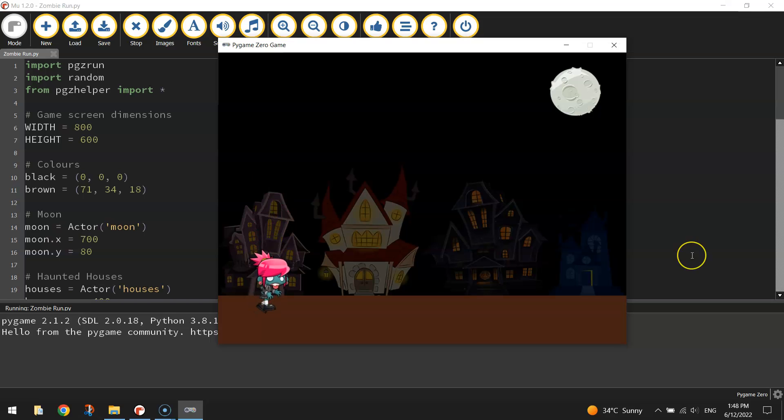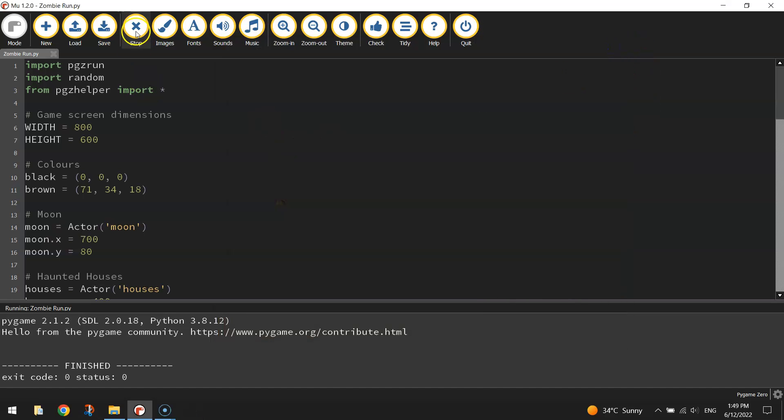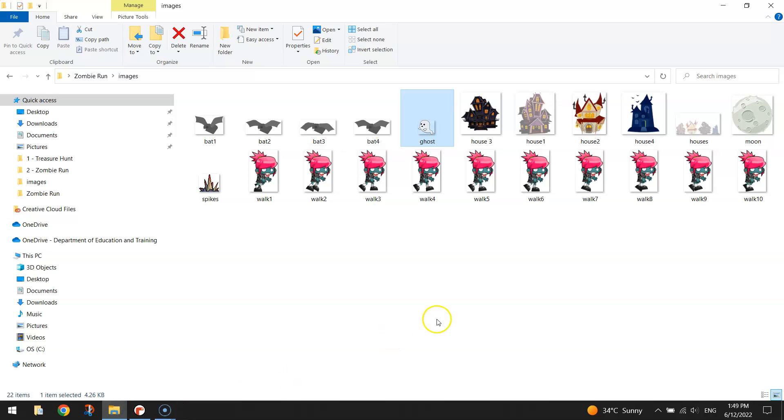Next thing we're going to be doing is bringing in a collectible item which is going to be a ghost that flies across the screen, not too far above the zombie's head. So to get started on bringing this ghost in the game, have a look in your images folder. Here it is, the ghost, it's called ghost.